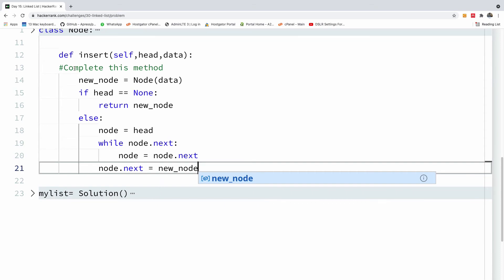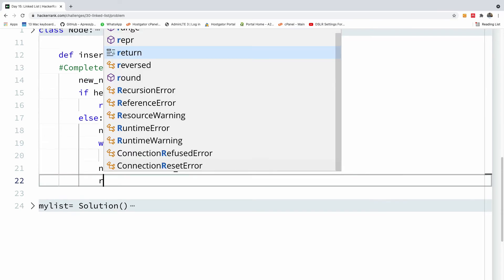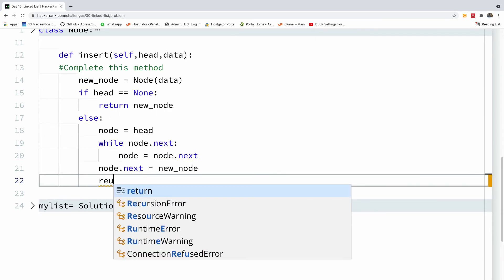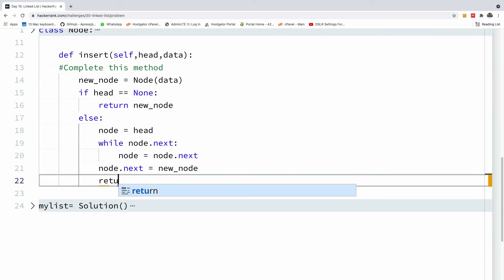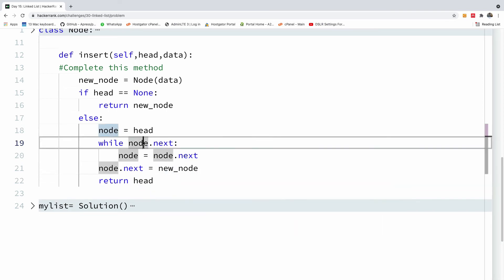Okay, so node.next is equal to new node, which is this new node we created right here. And then we are simply going to return head, because the question requires that we return the pointer to the head.